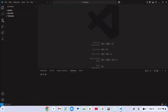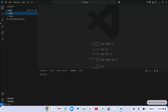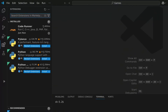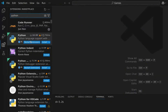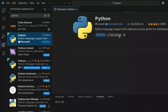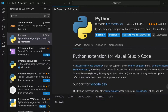Now, how to code in Python: we're going to go to our extensions and on the search bar, we're going to type in Python and hit Enter. Go ahead and click on it and click on the Install button. It has been installed.